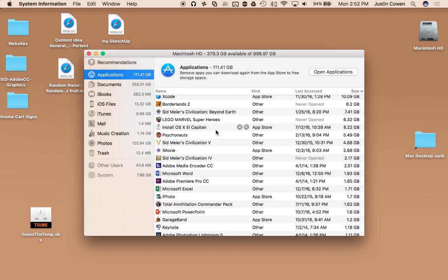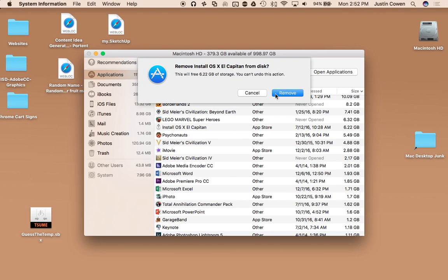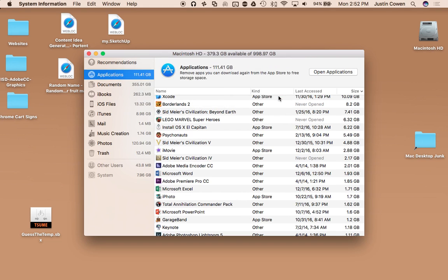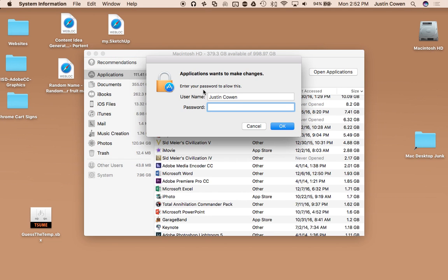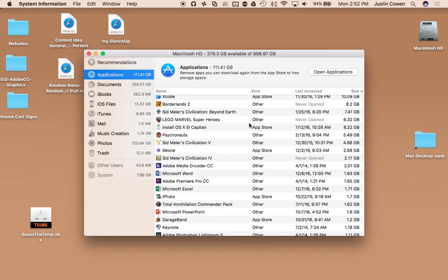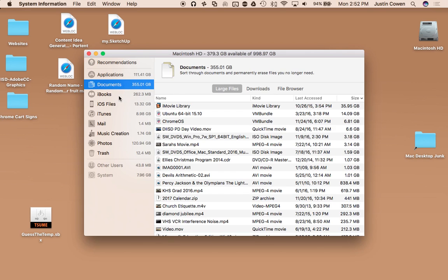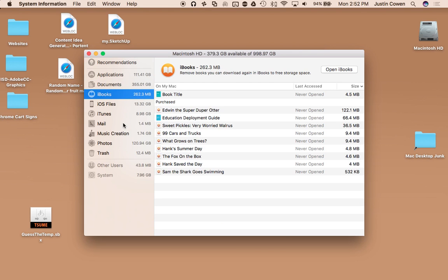Or you can see actually here I have a copy of OS X El Capitan. I can delete that and free up almost 6.2 gigs. You can do other things. You can come to Documents, you can go to iBooks, and you can find all kinds of stuff that has taken up all the space.